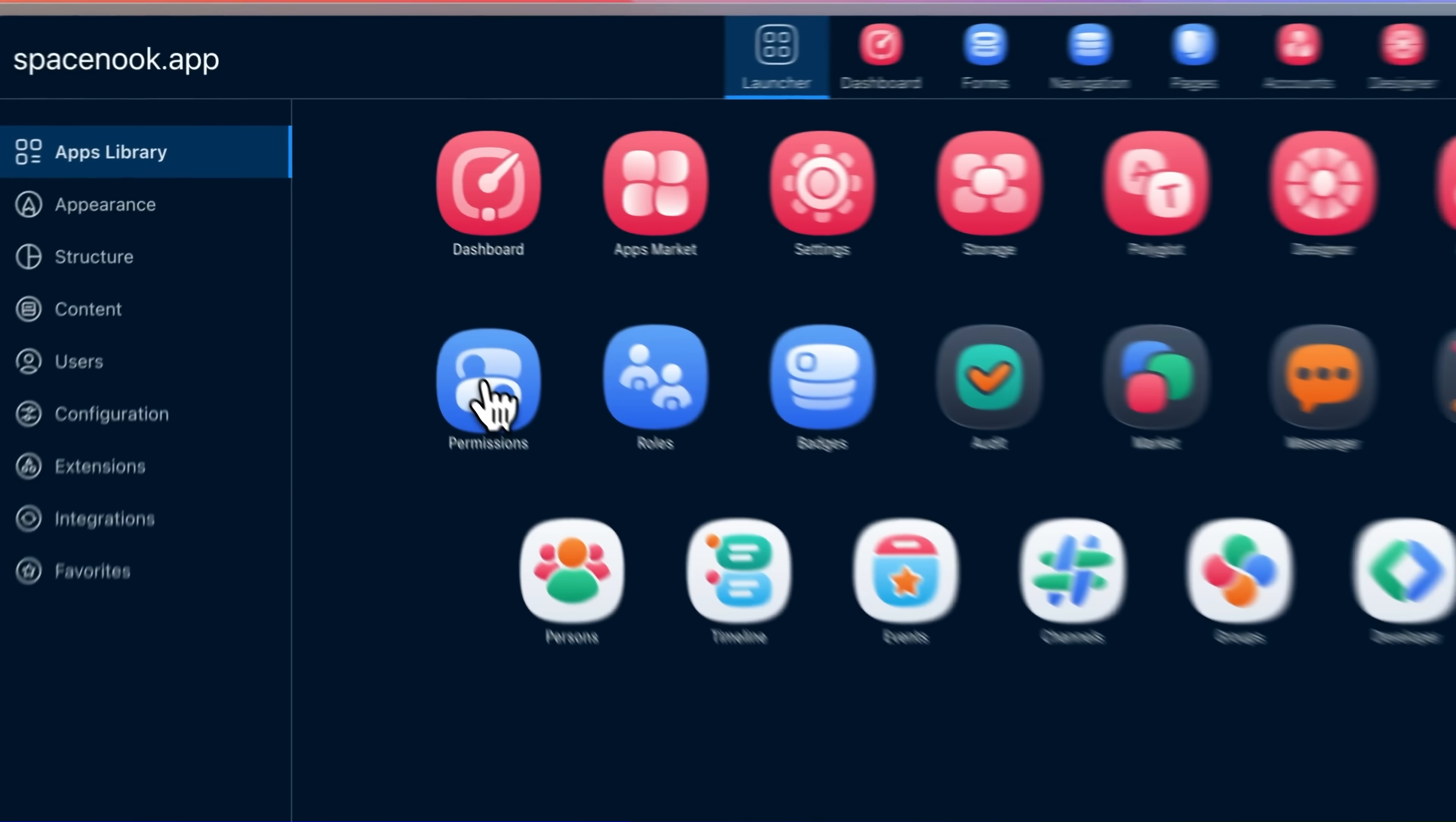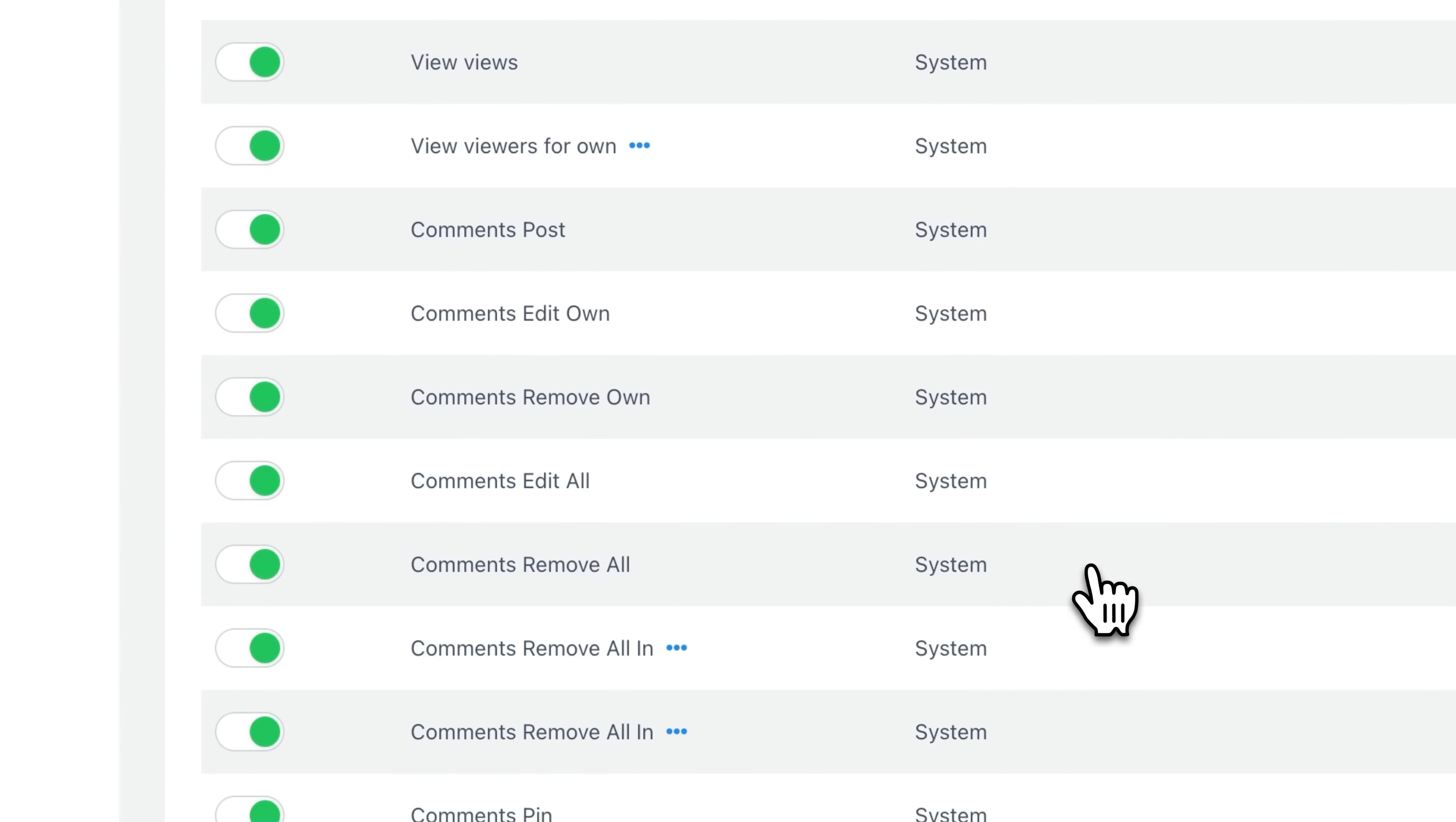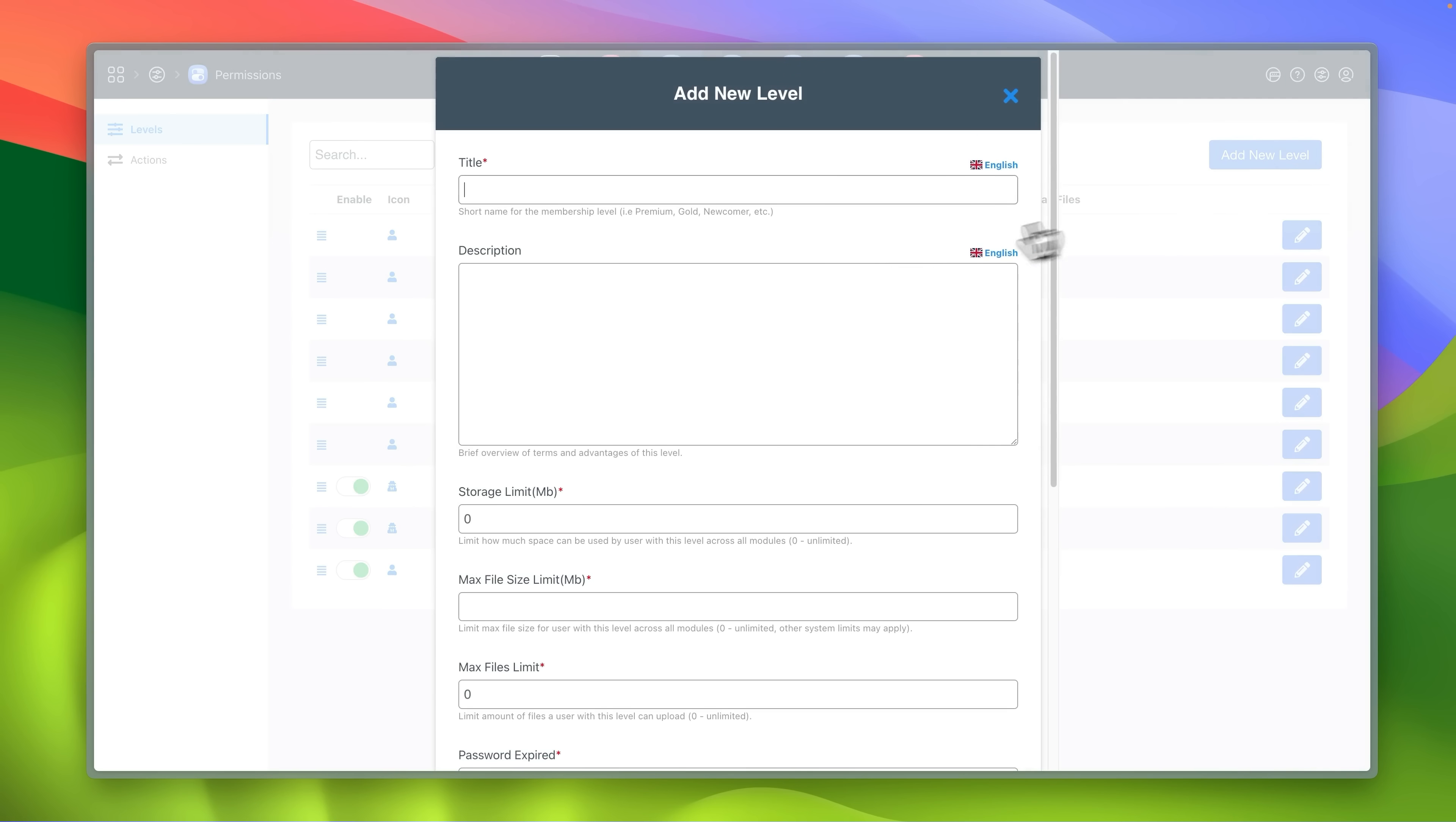Permissions app allows you to set up membership levels and choose what actions each level can perform. A few levels are already preset for the system and you can create your own.